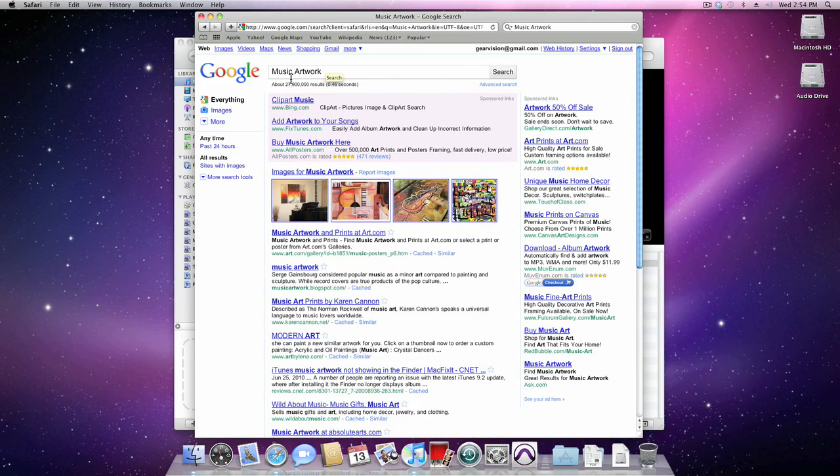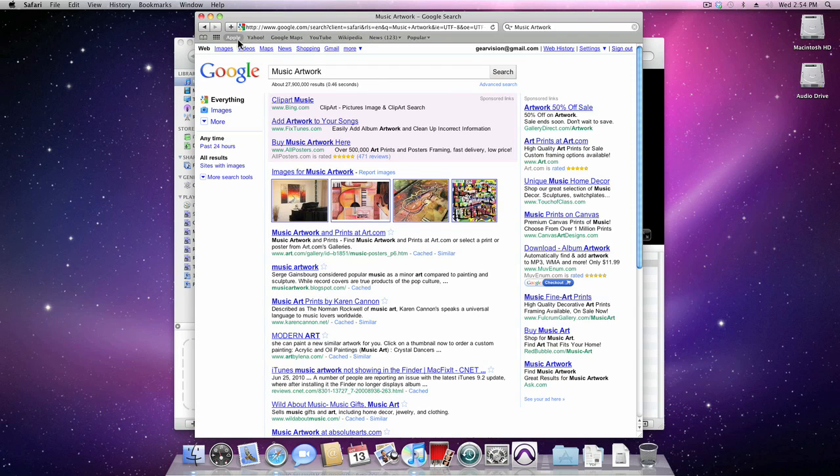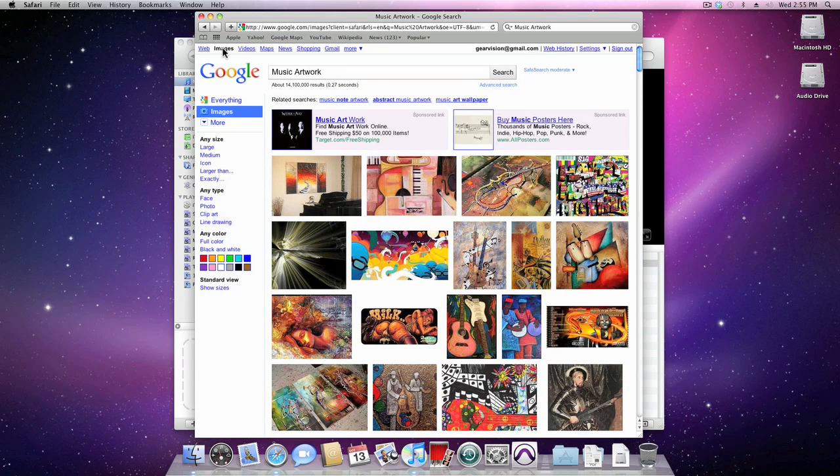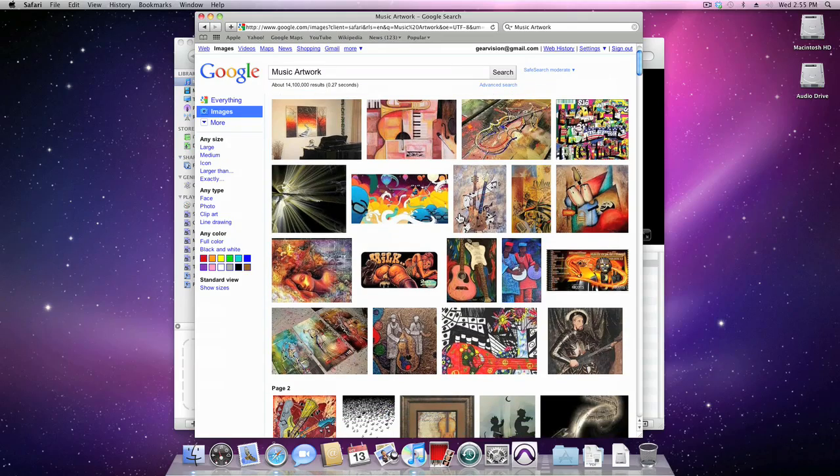As you can see, it returns some results, including images, and I'm going to click in the top left so that I can view everything.